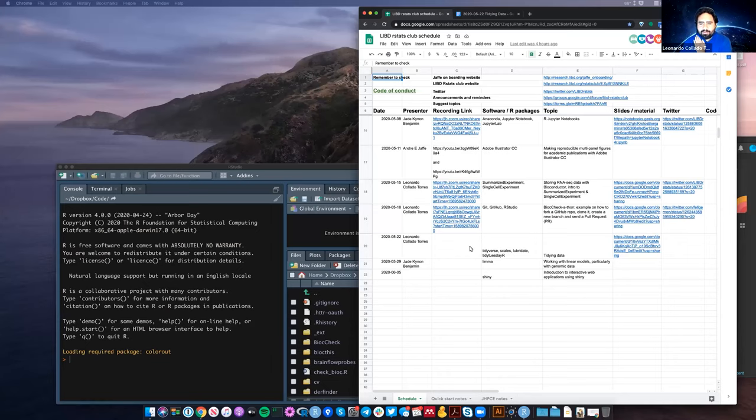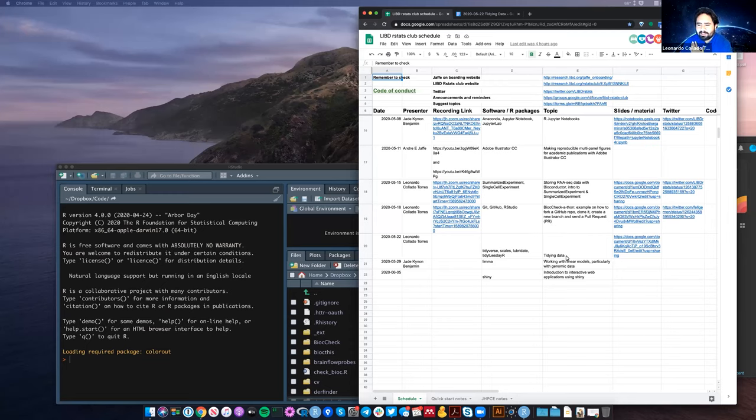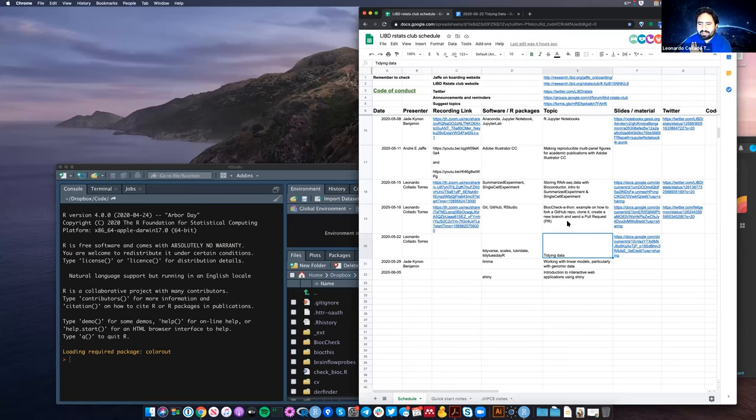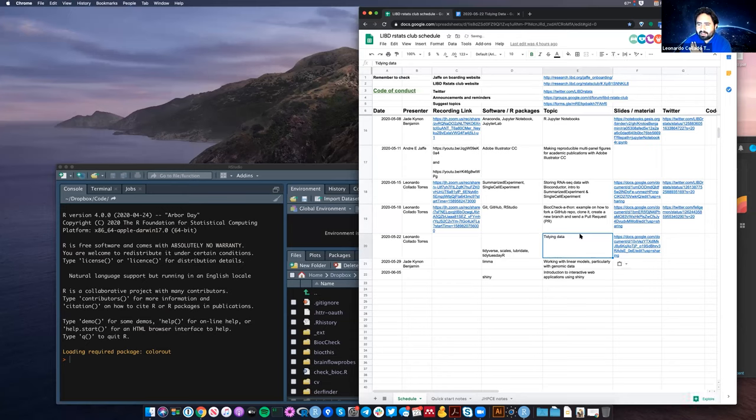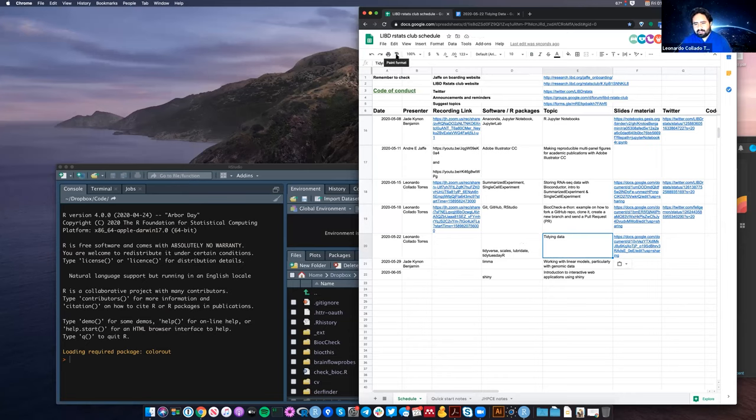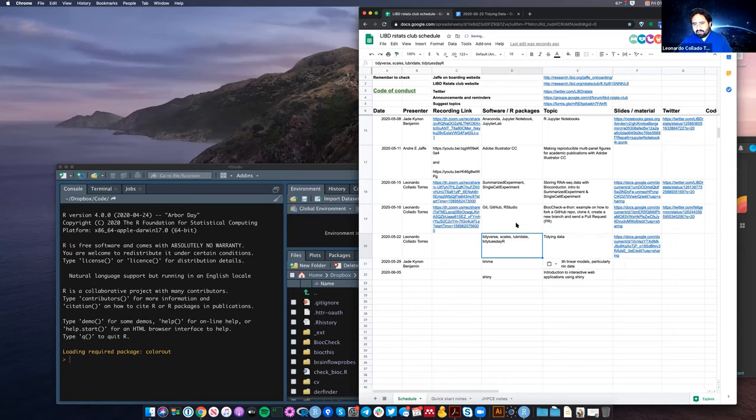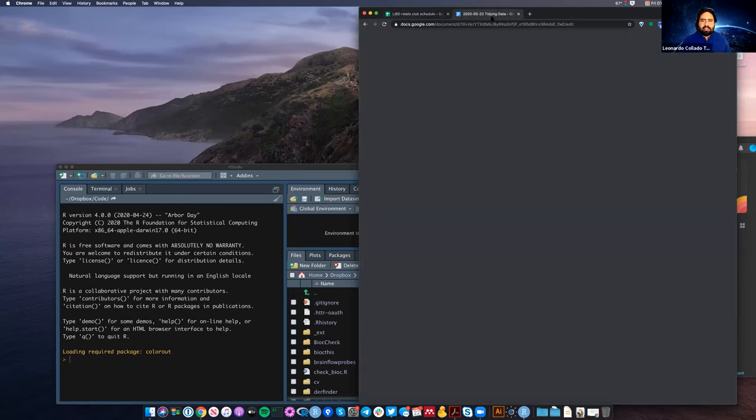Welcome to our LIBER R-STATS club. Today we're going to talk about tidying data, which is for reorganizing data and the concept of tidy data and all of that.